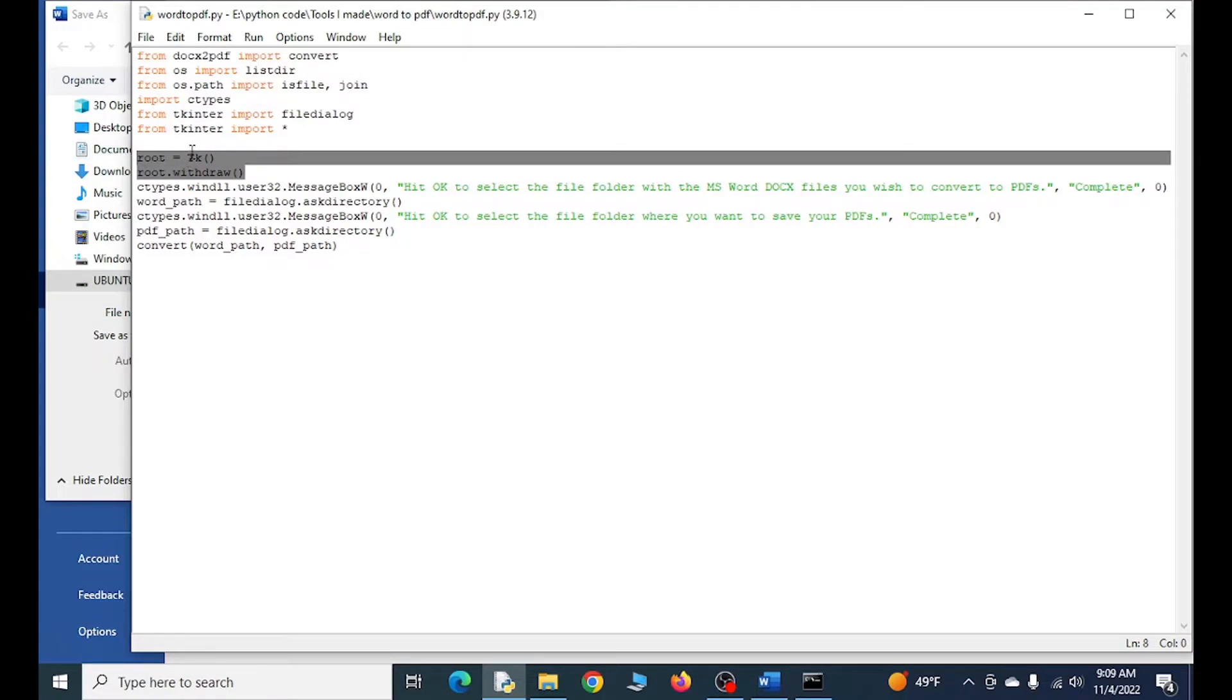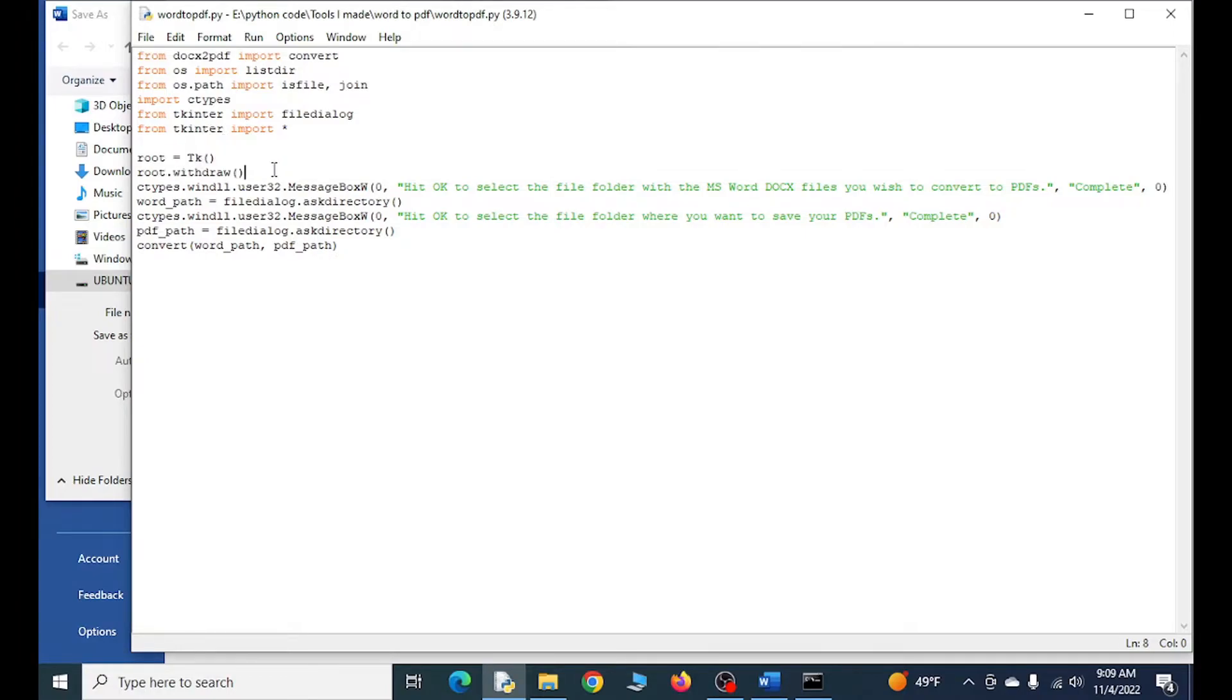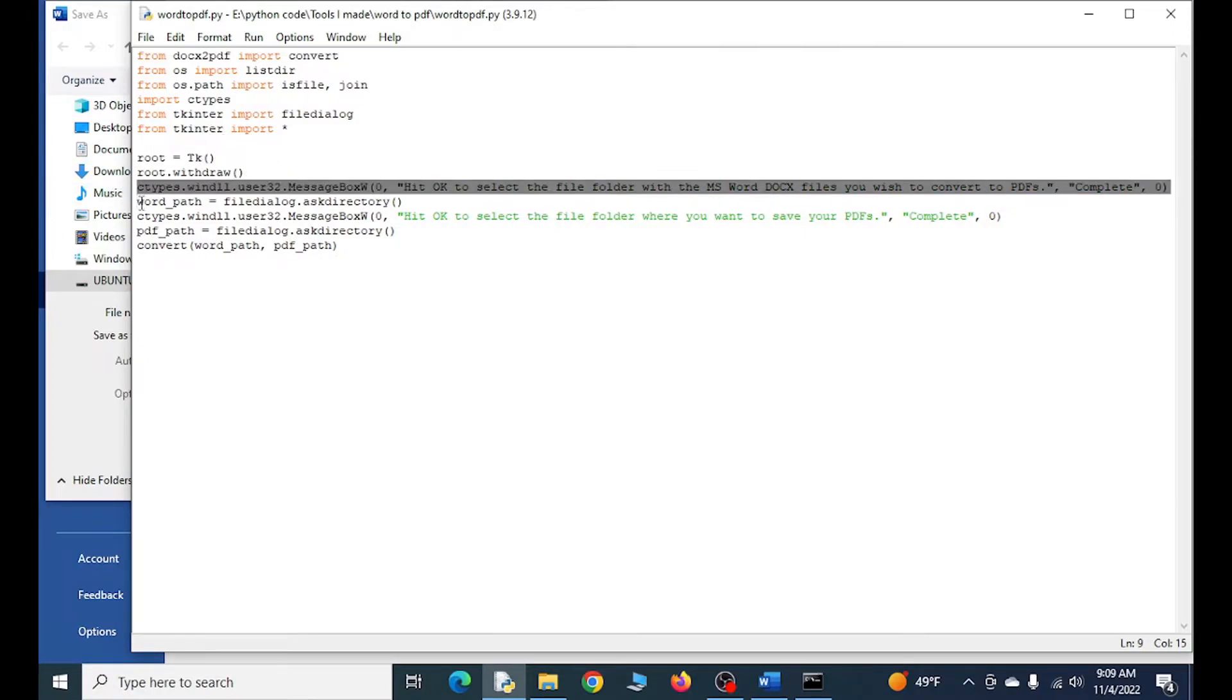This is what we need to basically have this program ask us for a file directory where the Word documents are and also where to save it. This is a message here - it isn't required but it's kind of helpful. Basically you hit OK and then it'll ask you where are the Word documents.